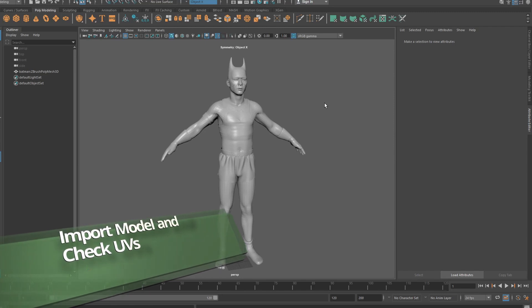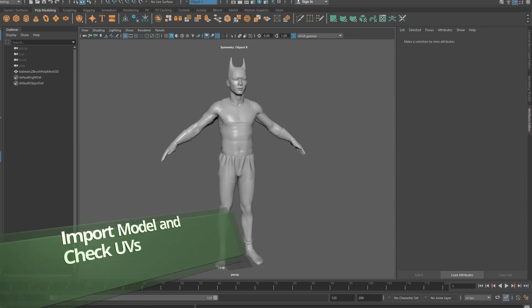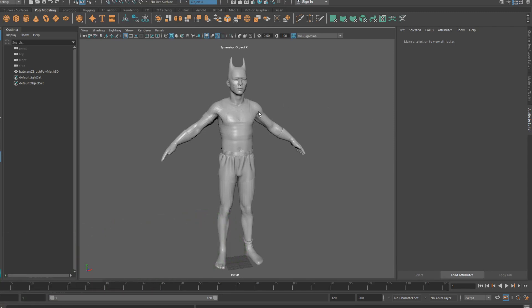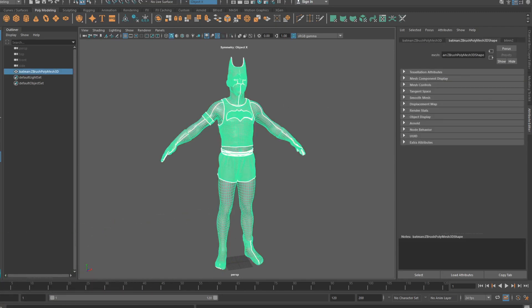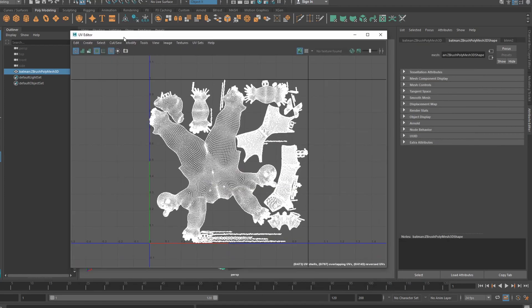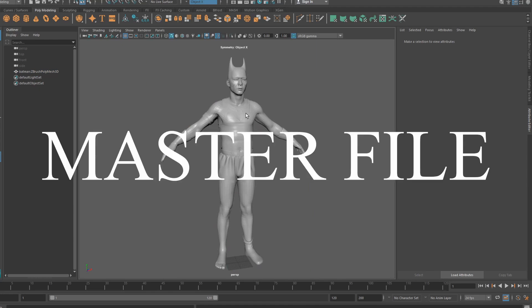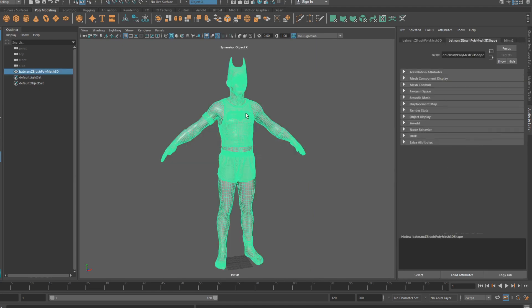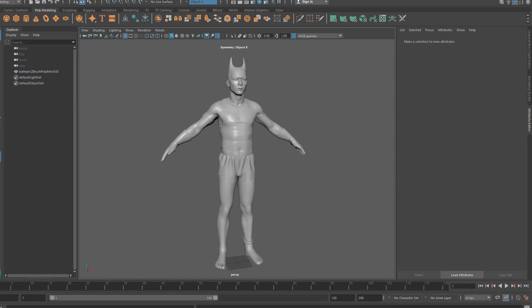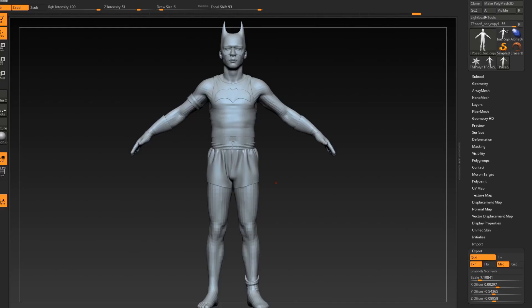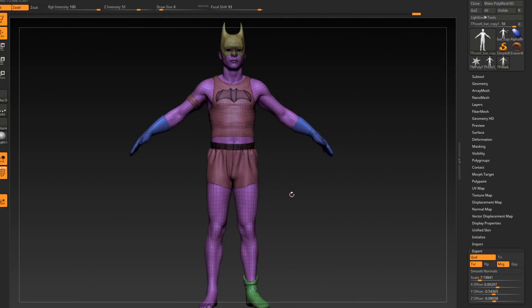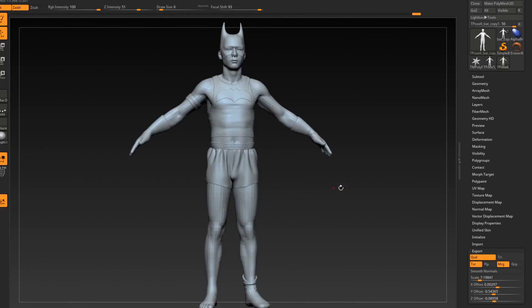Now that we're in our 3D application, in this case Maya, the first thing I always do is make sure that the UVs came over even as ugly as they are. Just make sure they came over. What we have here now is a master file. This file matches the vert order of the transpose model in ZBrush.